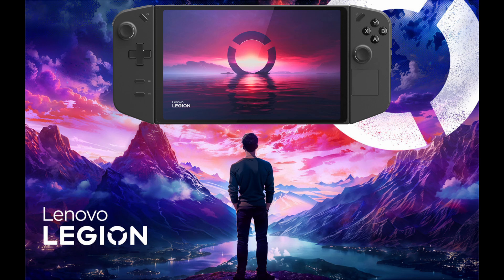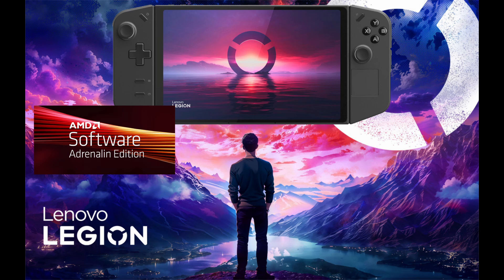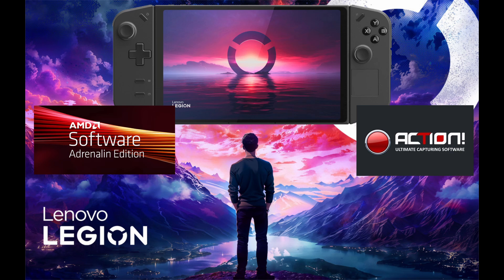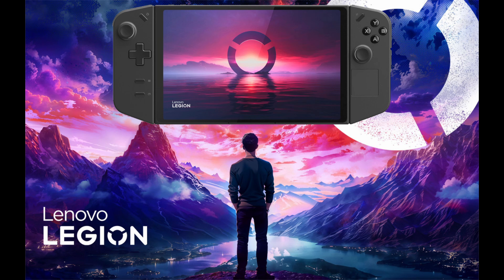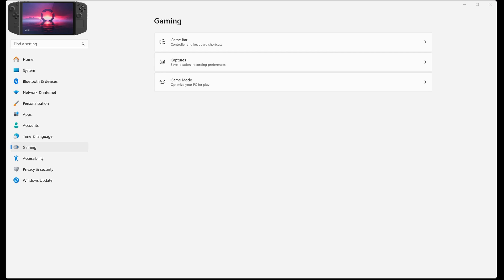Hello everybody, Nasty Nate here with another how-to video. Recently, I have not been having any luck trying to capture replay clips on my Legion Go. I tried a few things such as the AMD software and Action Recording software, but both did not work out properly. But I found a pretty easy and simple way without having to pay for any of these softwares.